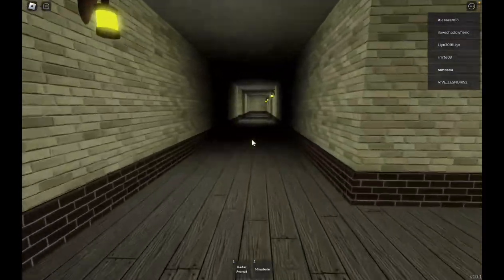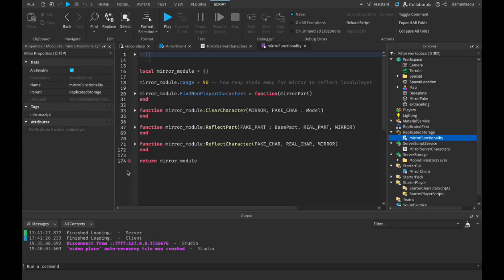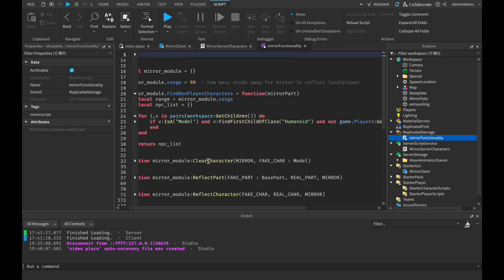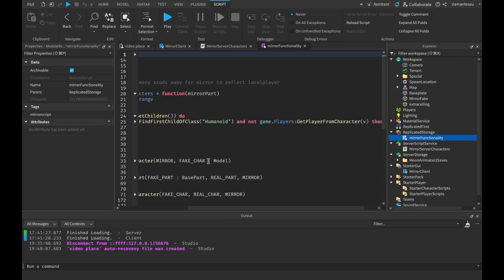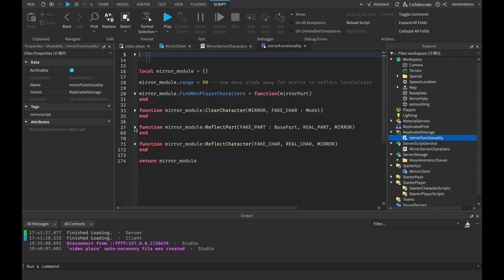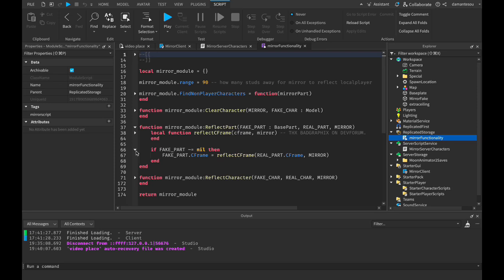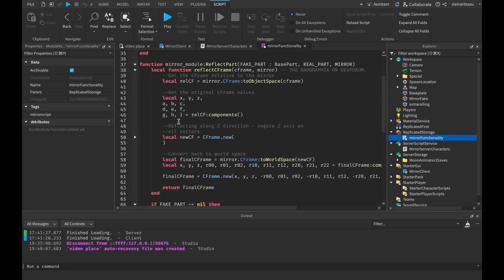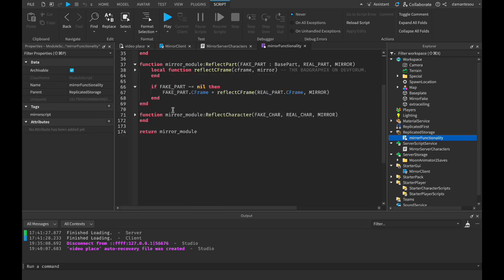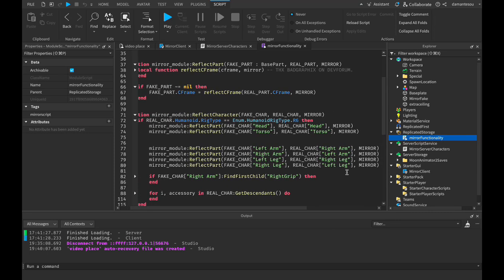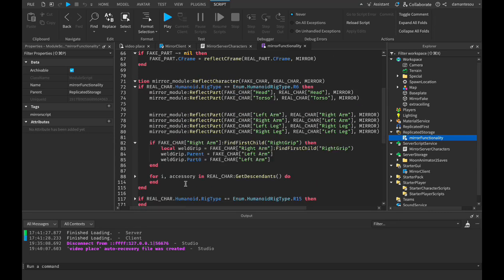Now let's go through the script in the description. This is the module script — the local script and the server script both use this because they share common functions like clear character, reflect part, and reflect character. The clear character function just deletes the character so it can be cleared again. This reflect part function is basically what I described earlier: it takes an original CFrame and the mirror, gets that CFrame in relation to the mirror, tears it apart into pieces, inverts a few things, and puts it back into a world-space CFrame.